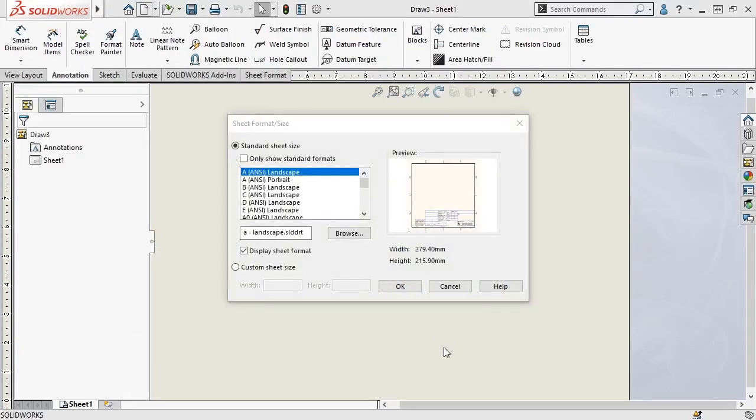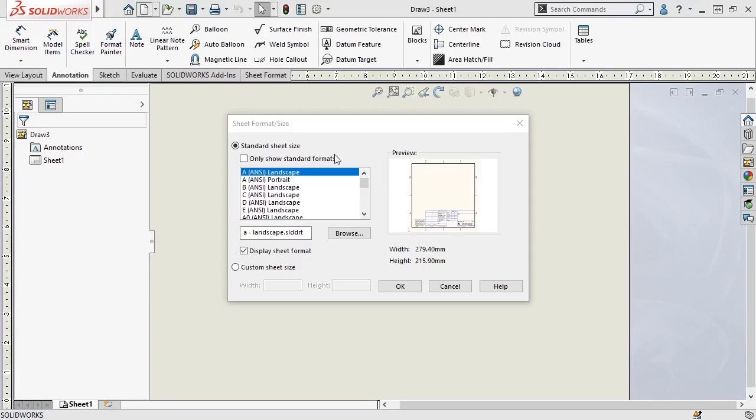The first thing SOLIDWORKS prompts me to do is to select a sheet size and format. I'll go into more detail later on about what exactly the sheet format and size are. But in simple terms, the sheet size controls the size of the paper that the drawing would be printed on, and the sheet format contains the information, such as the title block, pre-existing notes or annotations, and other details.